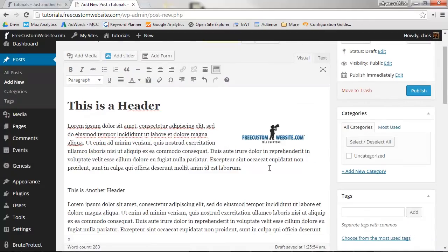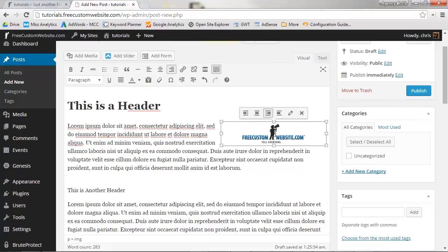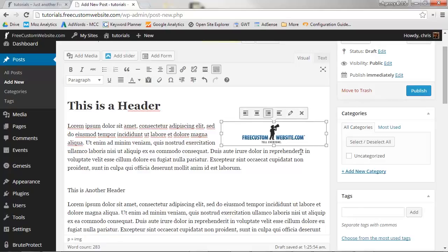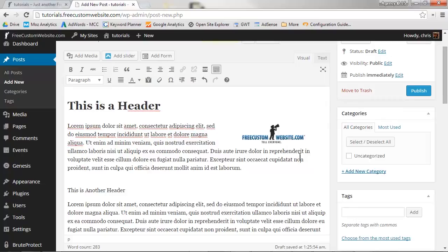Further edits can be made to the image by hovering over the image and selecting Edit. Or you can remove the image by selecting Delete. We're happy with the way this looks, so we'll move on.